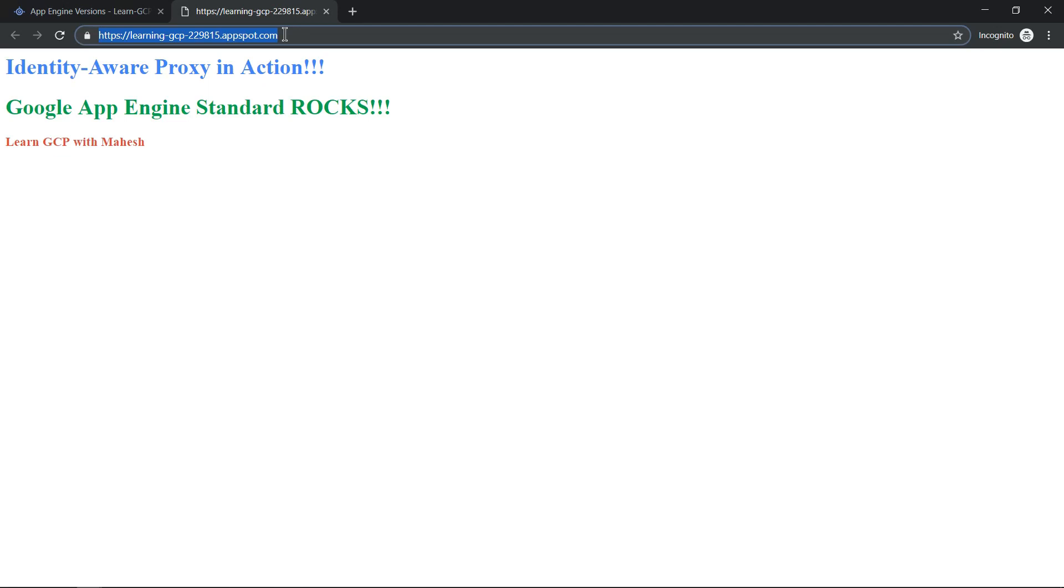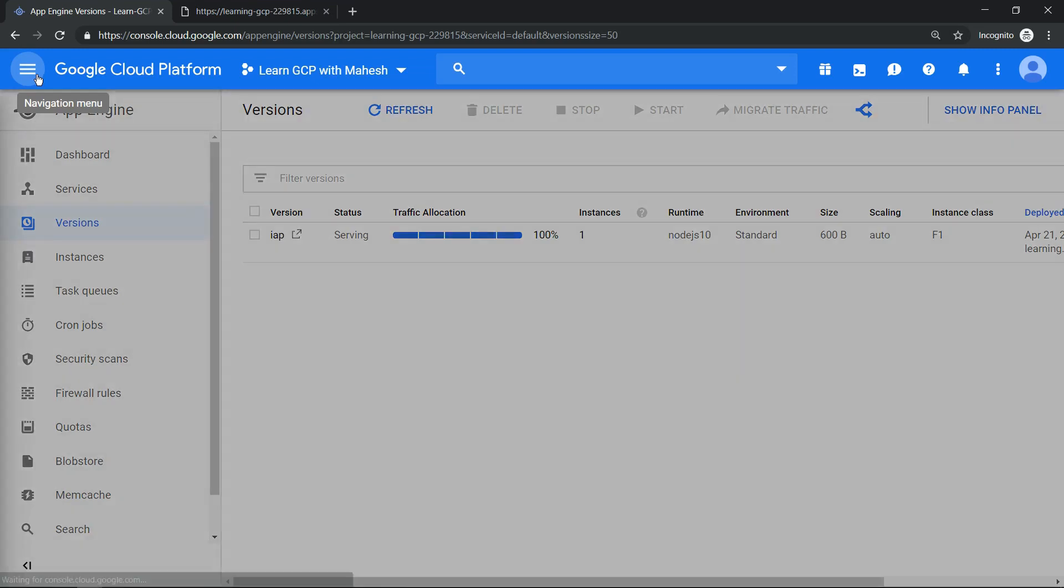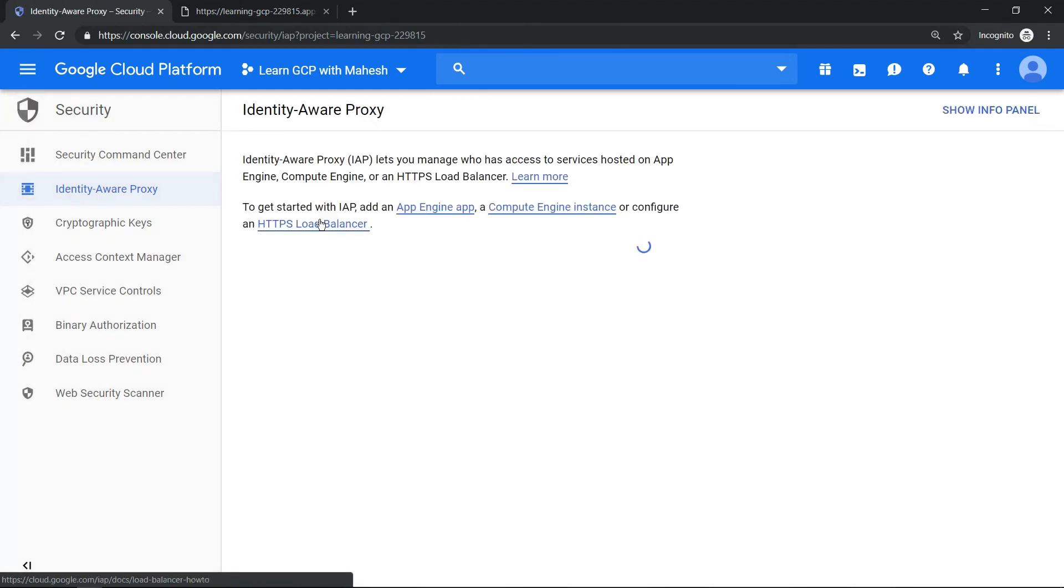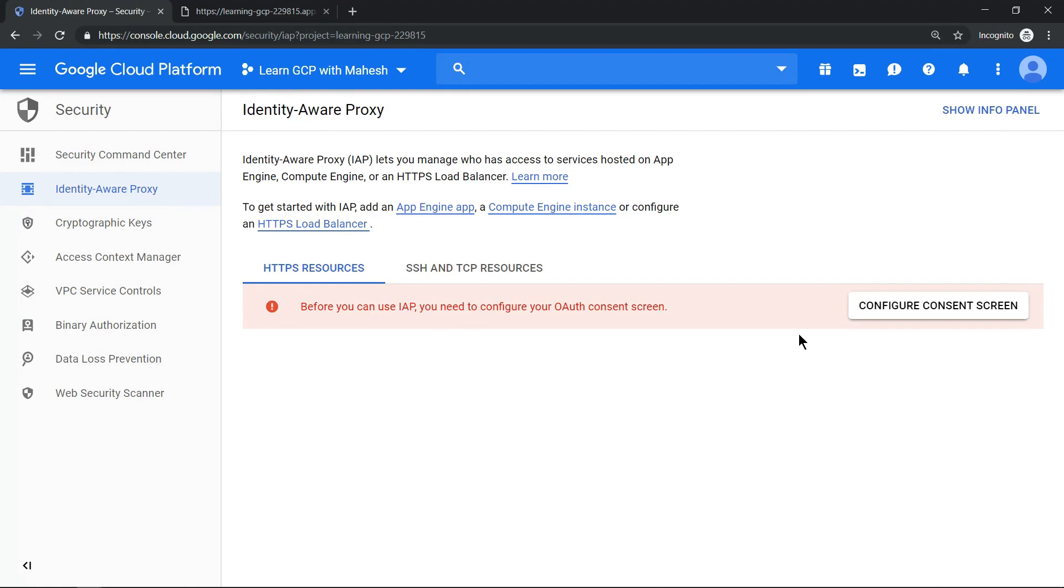To enable Identity-Aware Proxy, click on the hamburger menu, go to Security and click on Identity-Aware Proxy. Once the screen is loaded, you will have a screen like this where the first part is to configure the consent screen.